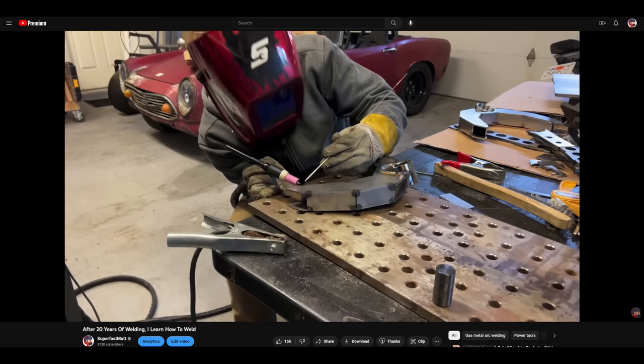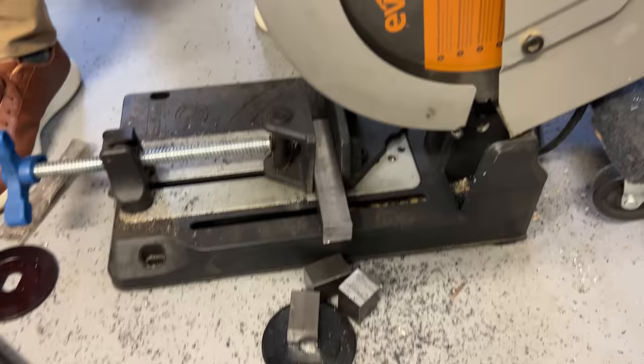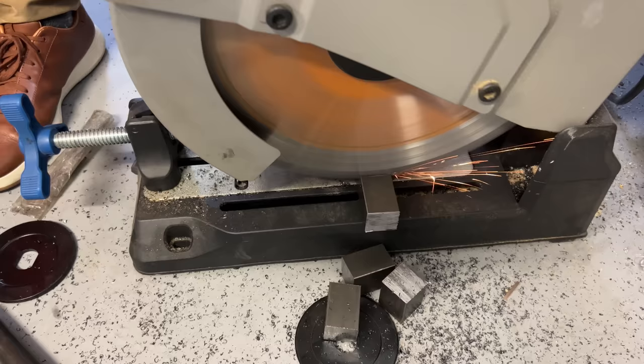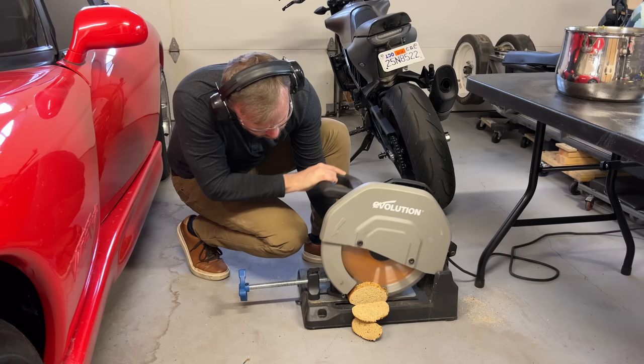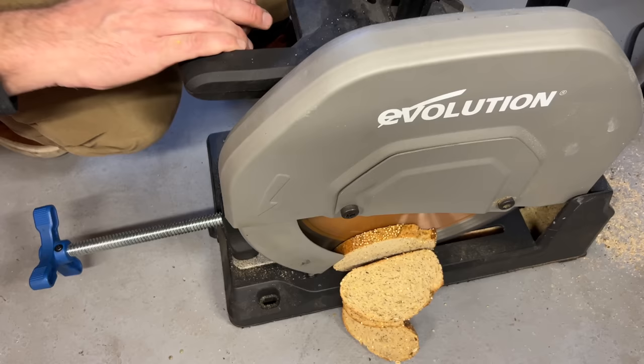I tack welded the upper control arms together. Then I made a whole video about welding. Then I finished welding them. To attach the rod ends, I made some threaded blocks. I just bought an inch and a quarter steel bar stock. Then I chopped it up. It took me a second to figure out why I smelled burning toast while I was using the chop saw. Do I have a sinus infection? Am I having a stroke? Then I remembered the last time I used the chop saw was to chop bread. Oh yeah.